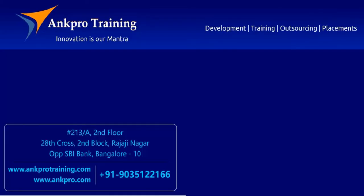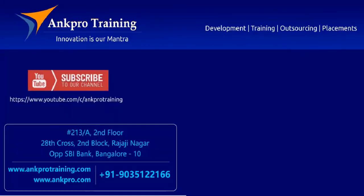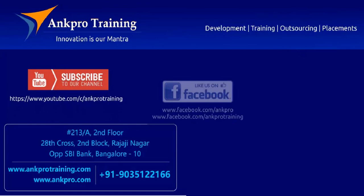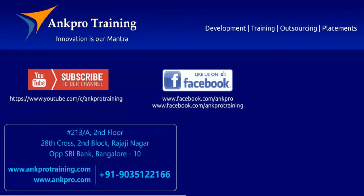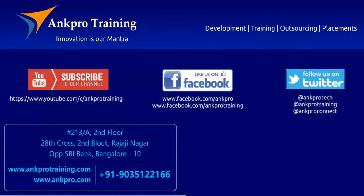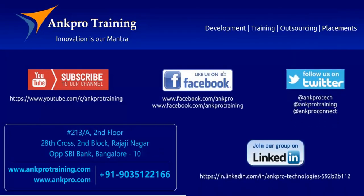Well friends, that's it for the class. Subscribe to our channel on YouTube, like our page on Facebook, follow us on Twitter, and join our group on LinkedIn. Thank you.